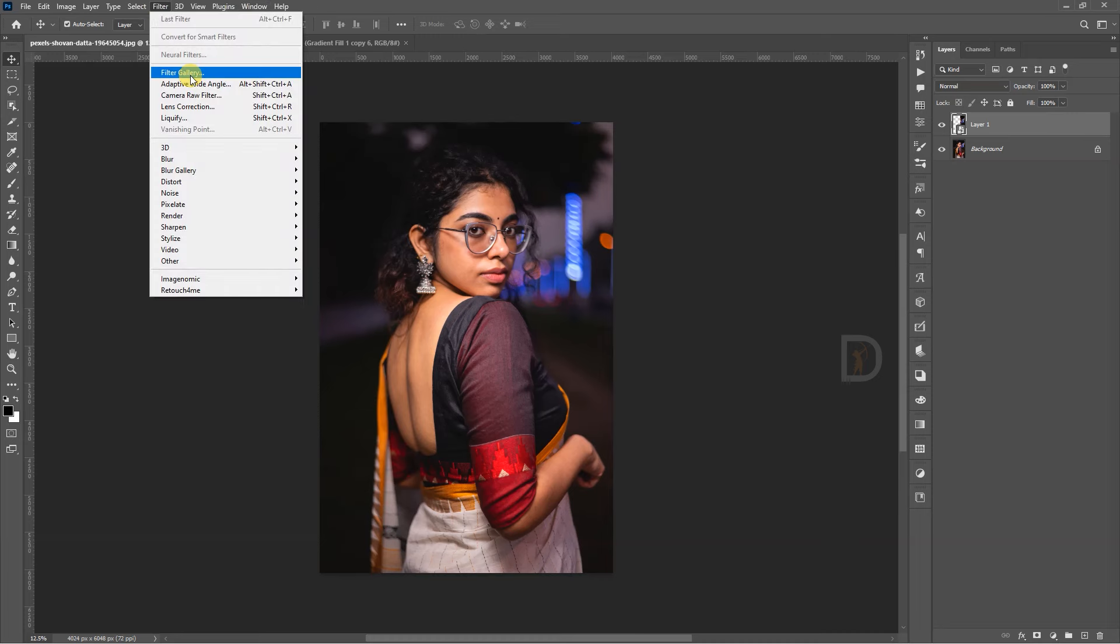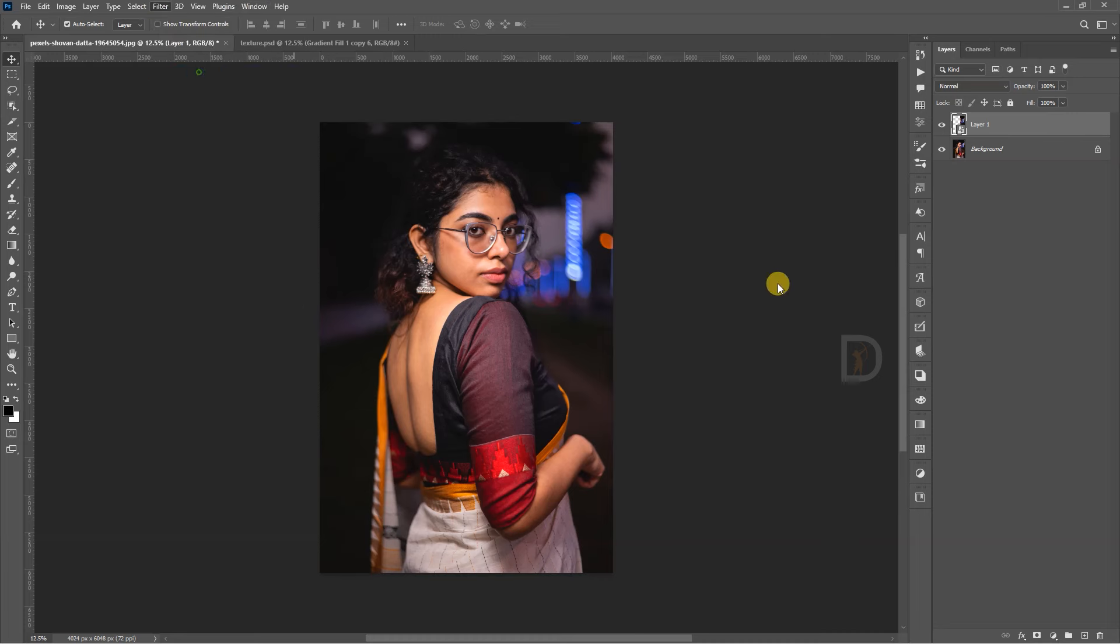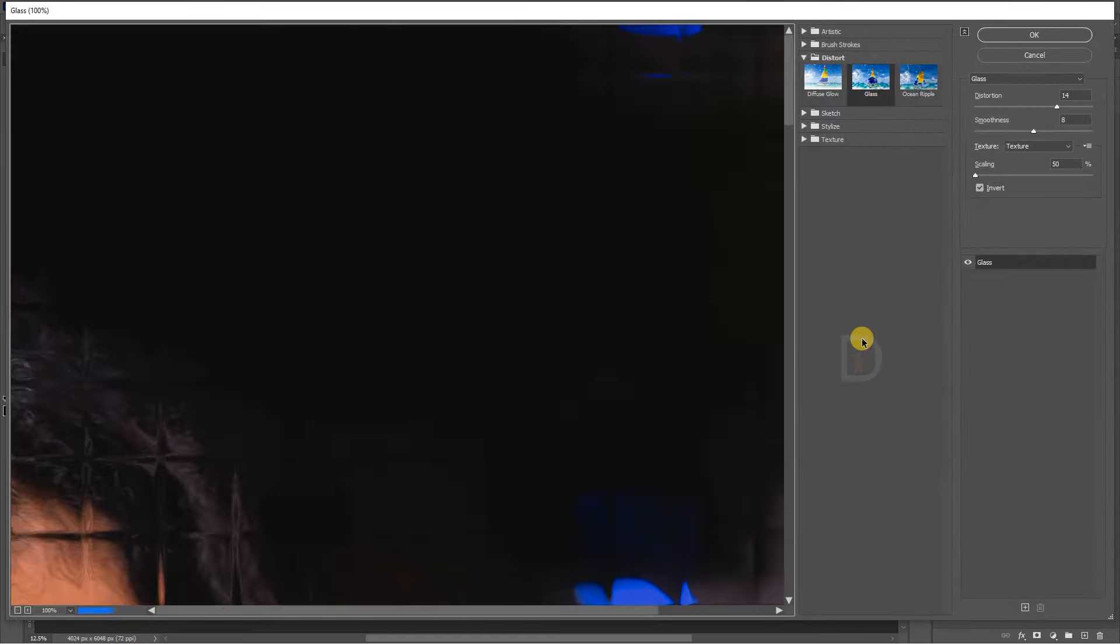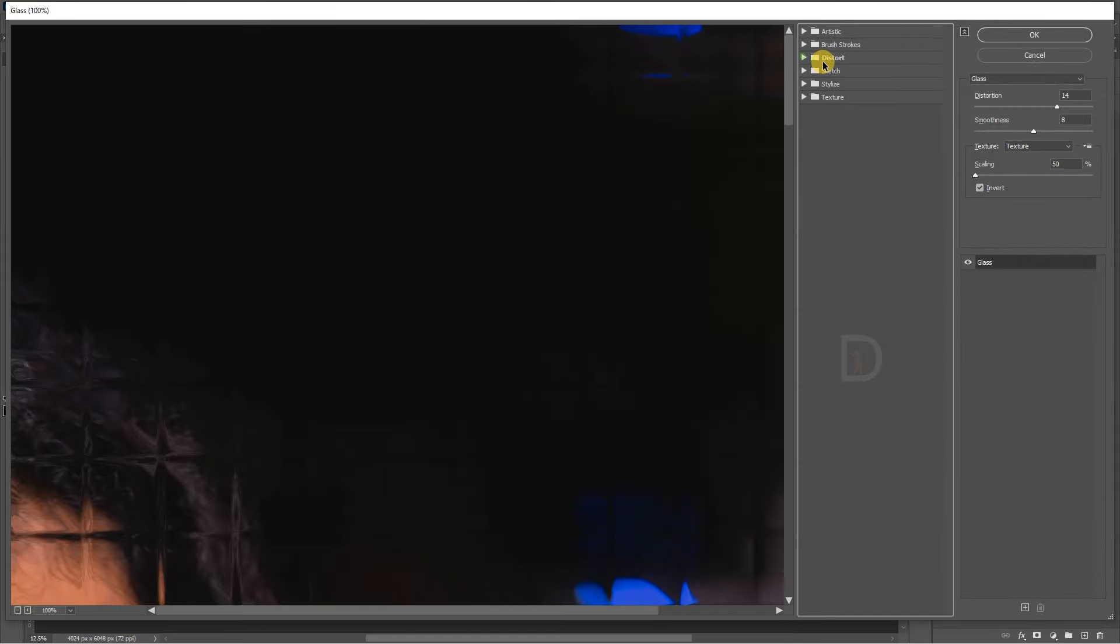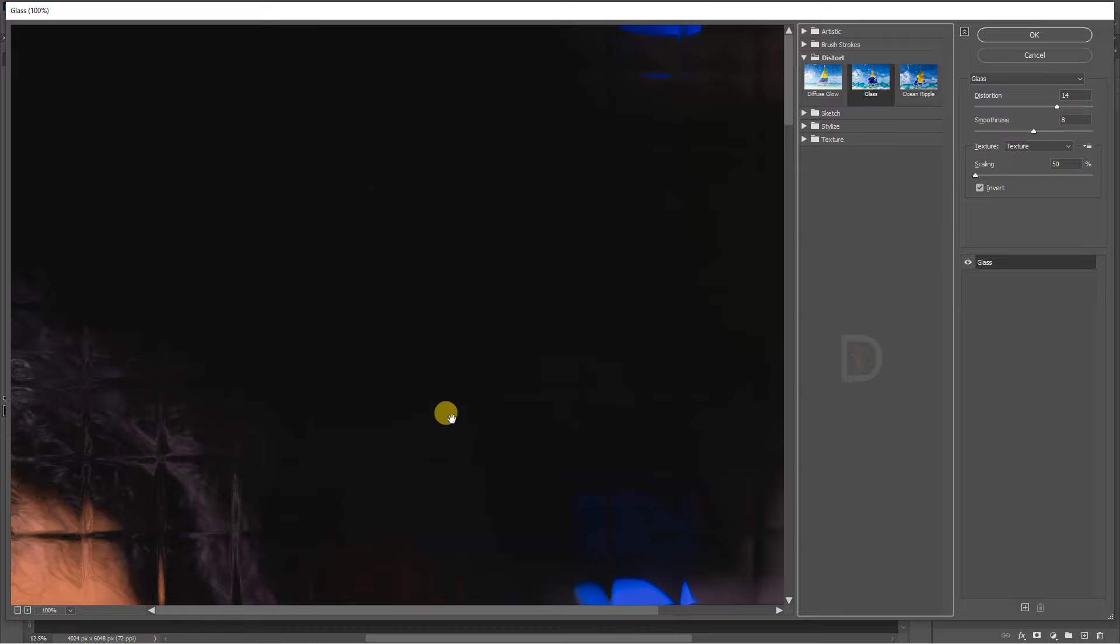Next, filter gallery. In the filter location, I will select the filter gallery. I will select the glass effect.